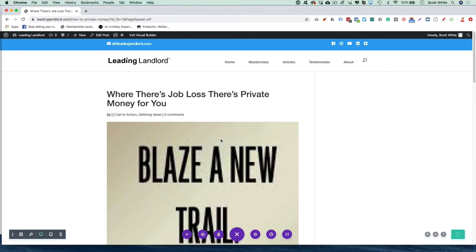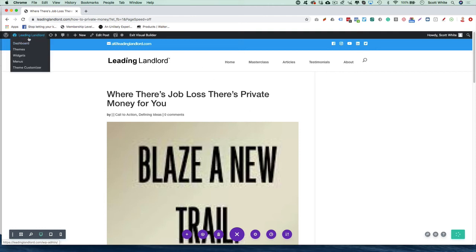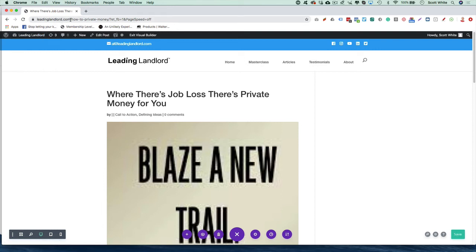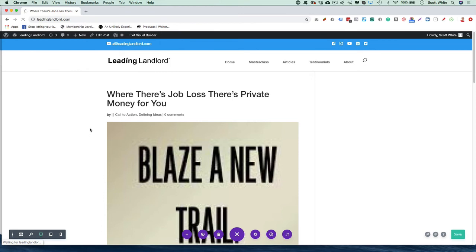And then obviously if you have your blog feed pulling in on your website, you can just go back to your website here and check to see if that featured image pulled into that post.